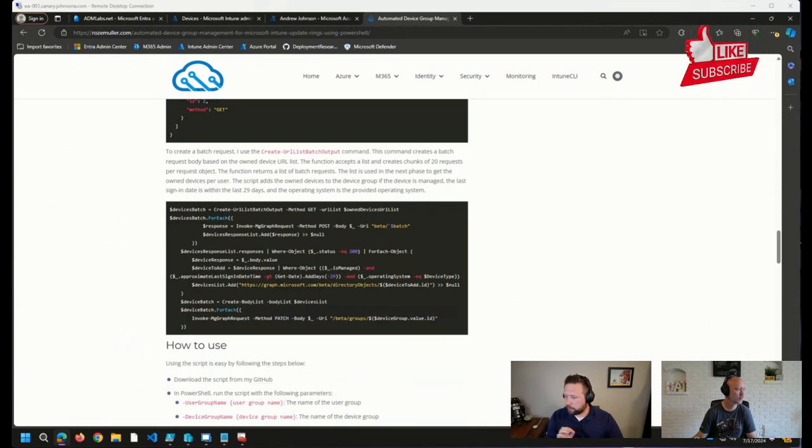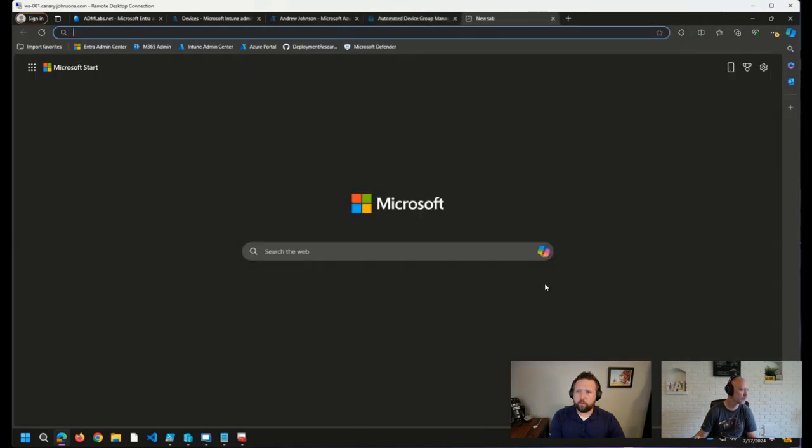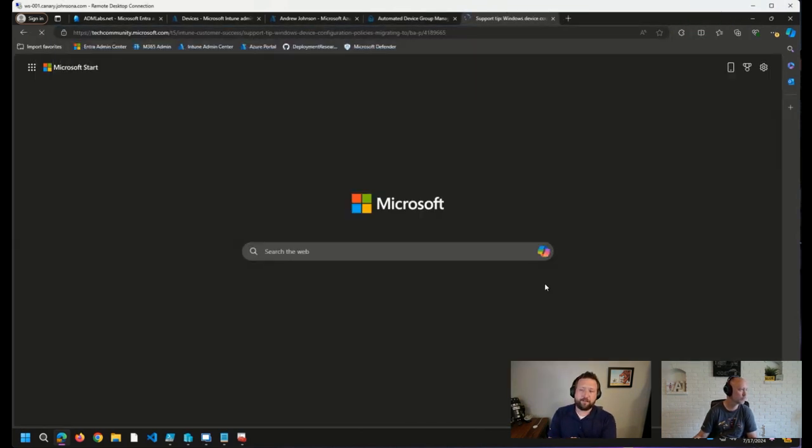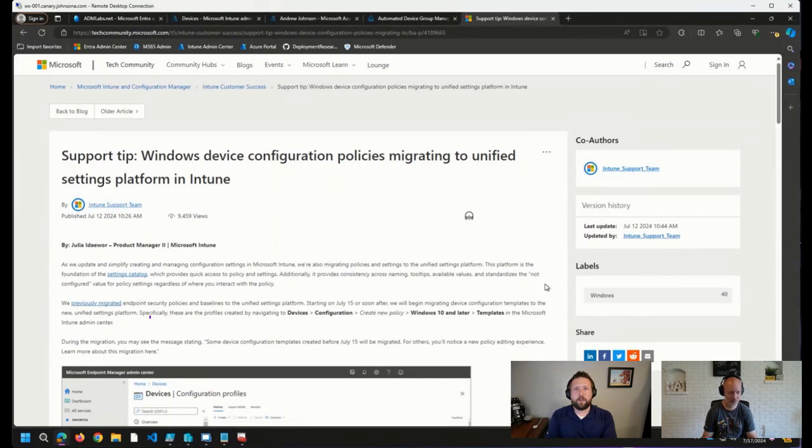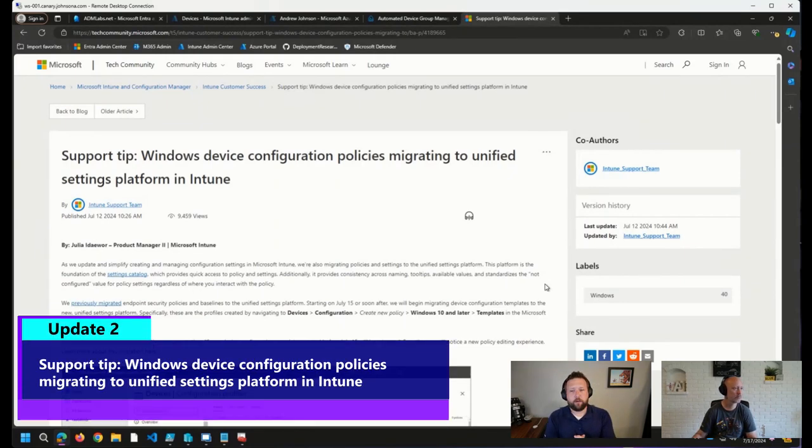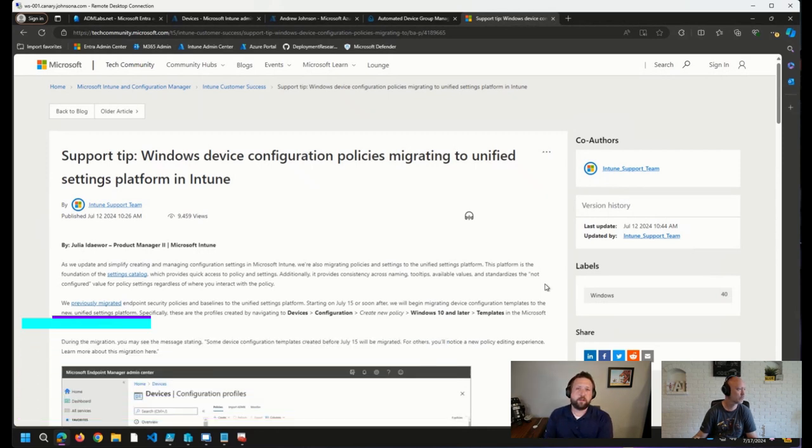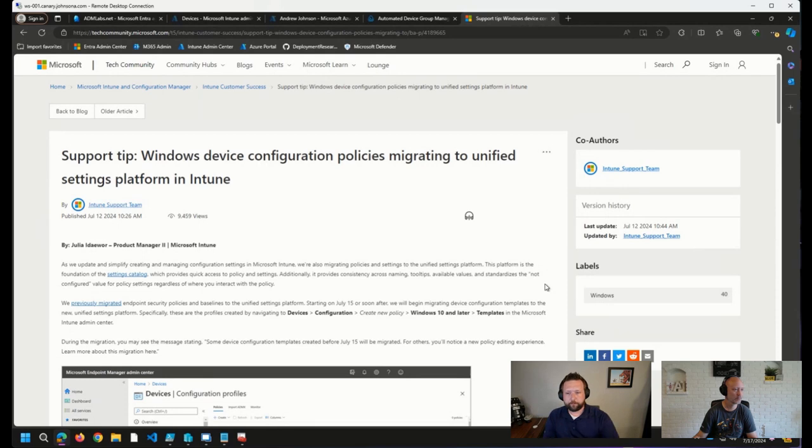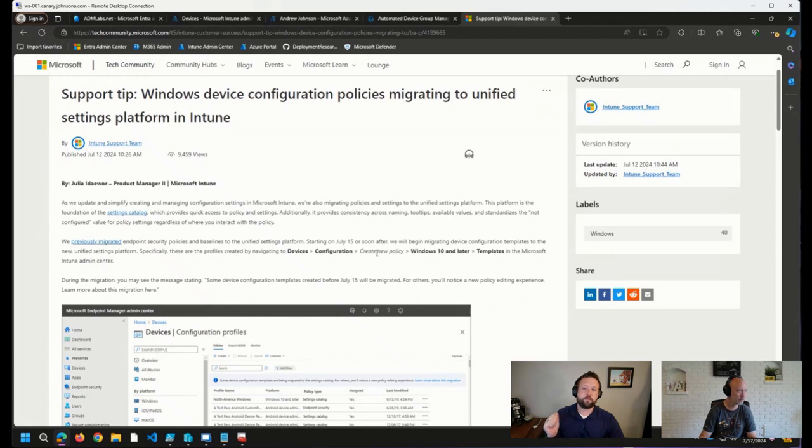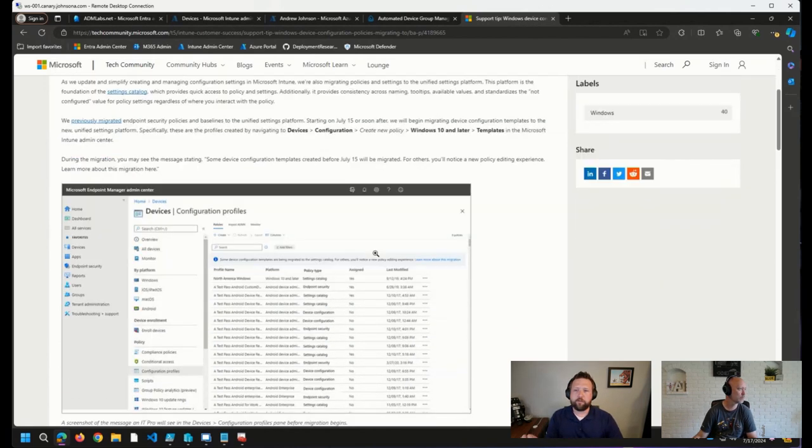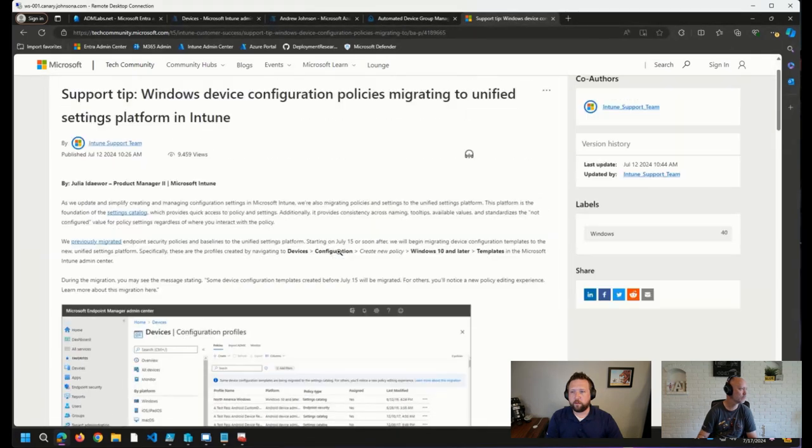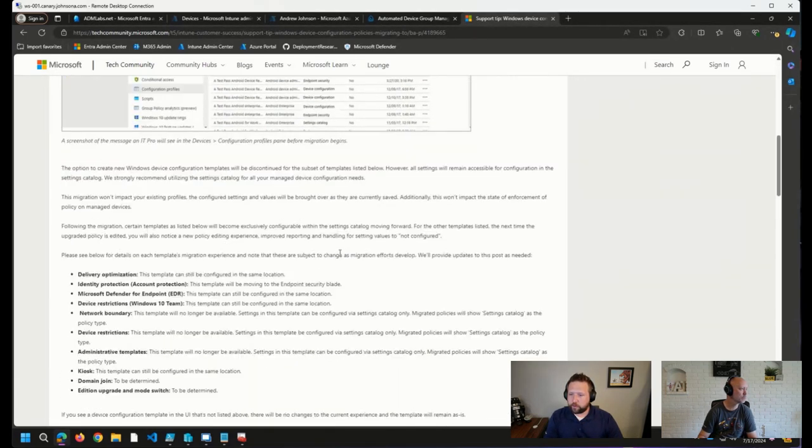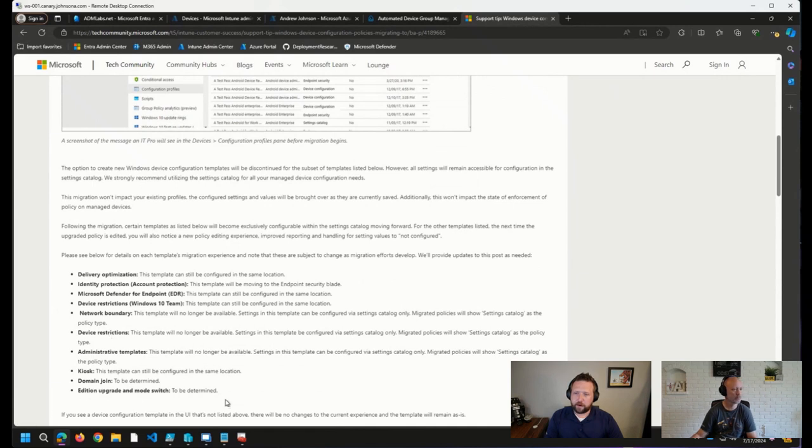A couple of the other things that I saw are direct Microsoft posts. As we've seen here over the last several years, we have a lot of the configuration items within Intune have been moving over to the unified settings platform, which is the basis for the settings catalog. That work continues, as noted here by Microsoft, starting July 15th, which was Monday, or soon after, there are a number of templates that they are moving into the unified settings platform. And if we scroll down here, this is the list of the templates that are moving.